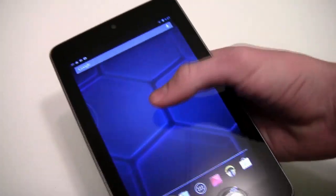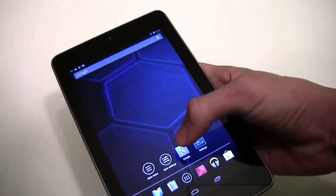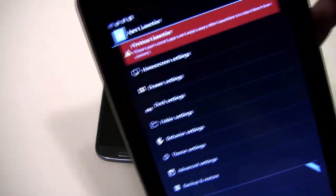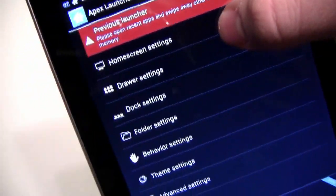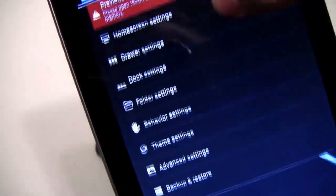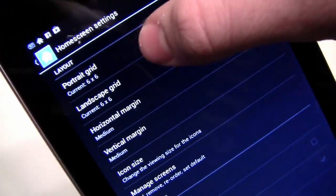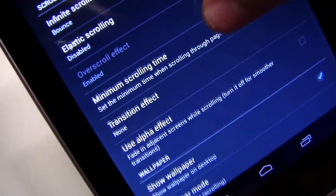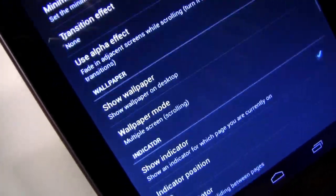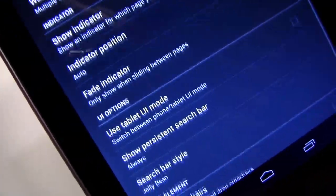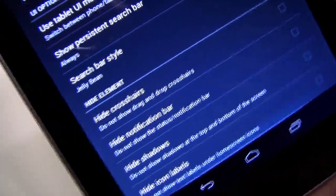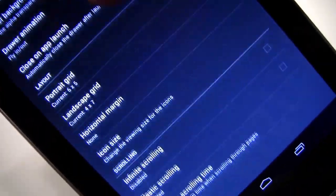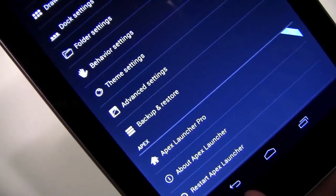You can do that with any widget — even if it's not resizable, you can basically resize any widget. It kind of gives you the feeling of a rooted device. Here are all the settings: you can go to the home screen, app drawer, dock settings, folder settings. You can do portrait grid — there's six by six, so six apps by six apps. You can do infinity scrolling, transition effects, use tablet mode. It really does give you a rooted device feel. So if you don't want to root your device, definitely get the Apex Launcher. You get the same amount of settings.